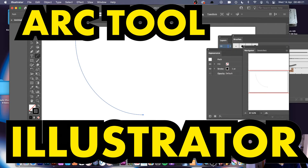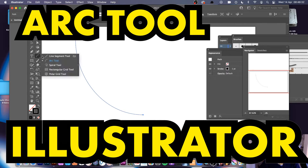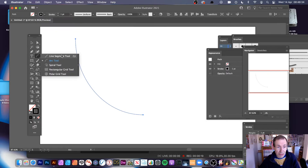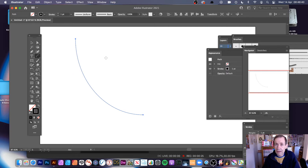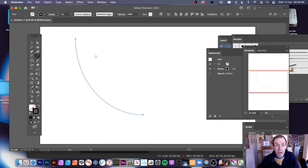Welcome to the Andrew Buckle video tutorial on Illustrator. I'm going to show you the arc tool — this applies to 2021, 2020, 2019, and so on. The arc tool can be found just beneath the line segment tool. You've got the line segment tool, spiral tool, rectangle, etc. Now the arc tool doesn't look like it does much — in fact it's one of those tools you think doesn't do much at all. However, it can be used in lots of different ways in Illustrator.